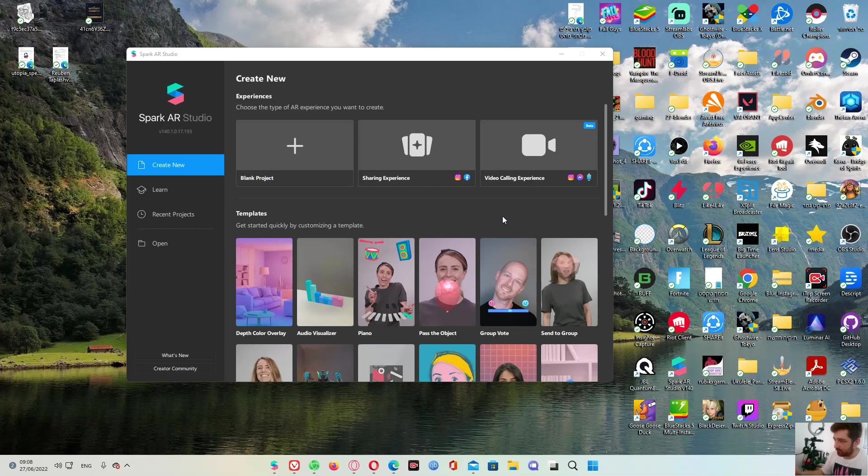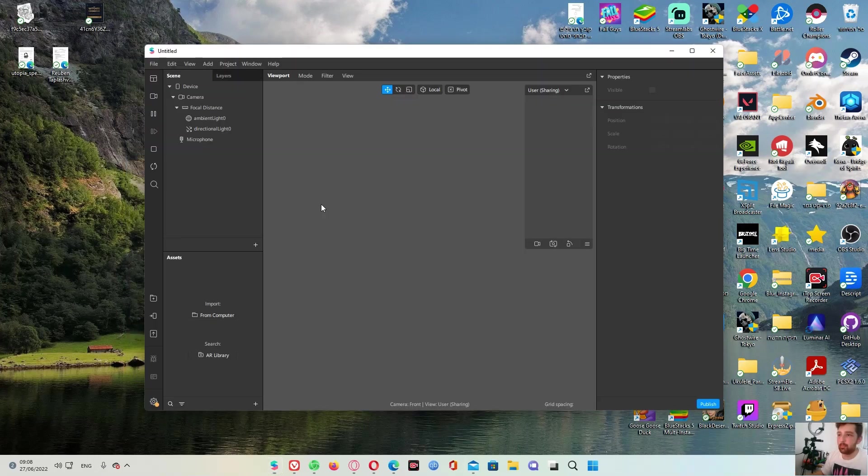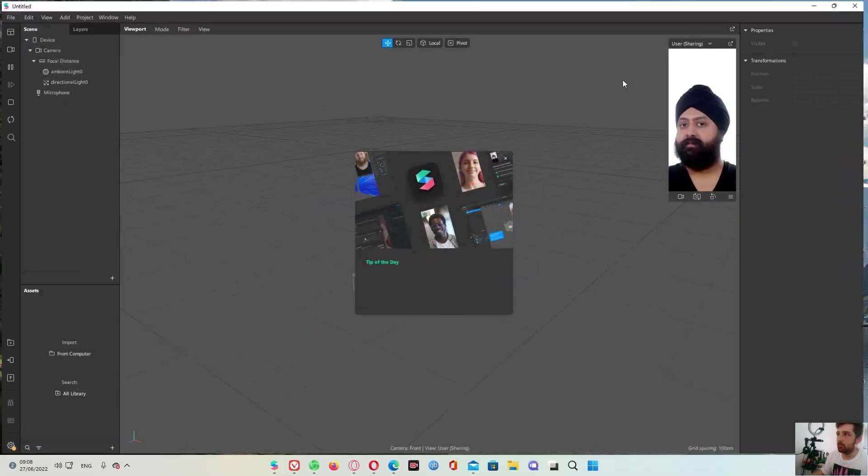So once we are done on that and we have it on our PC, we will press on blank project and we create a new project first. So yeah, okay, this is the project.